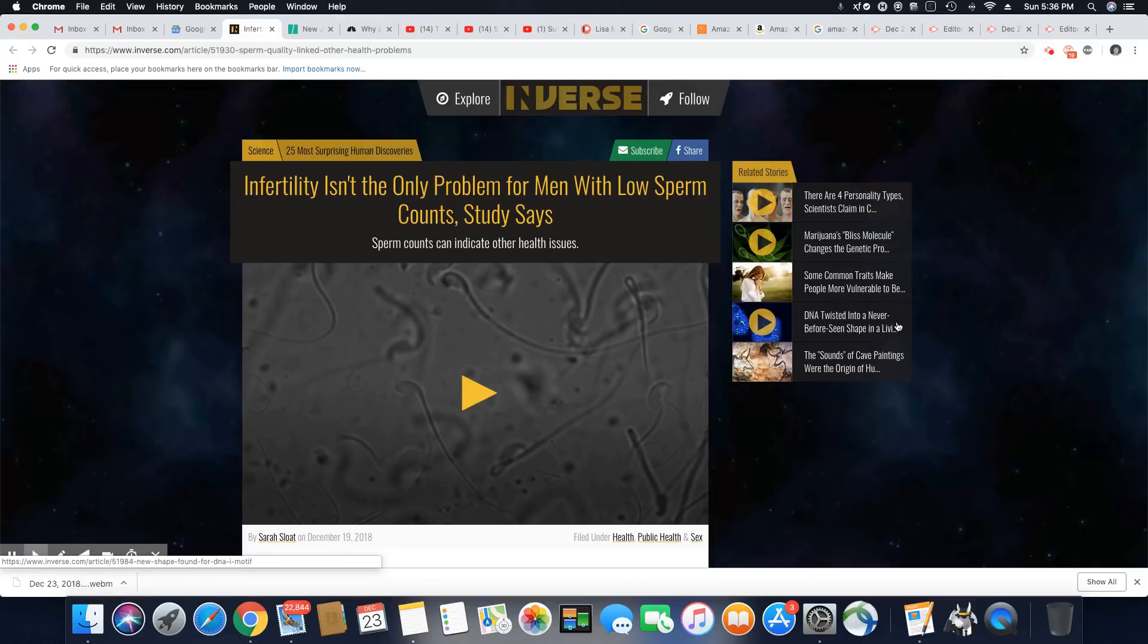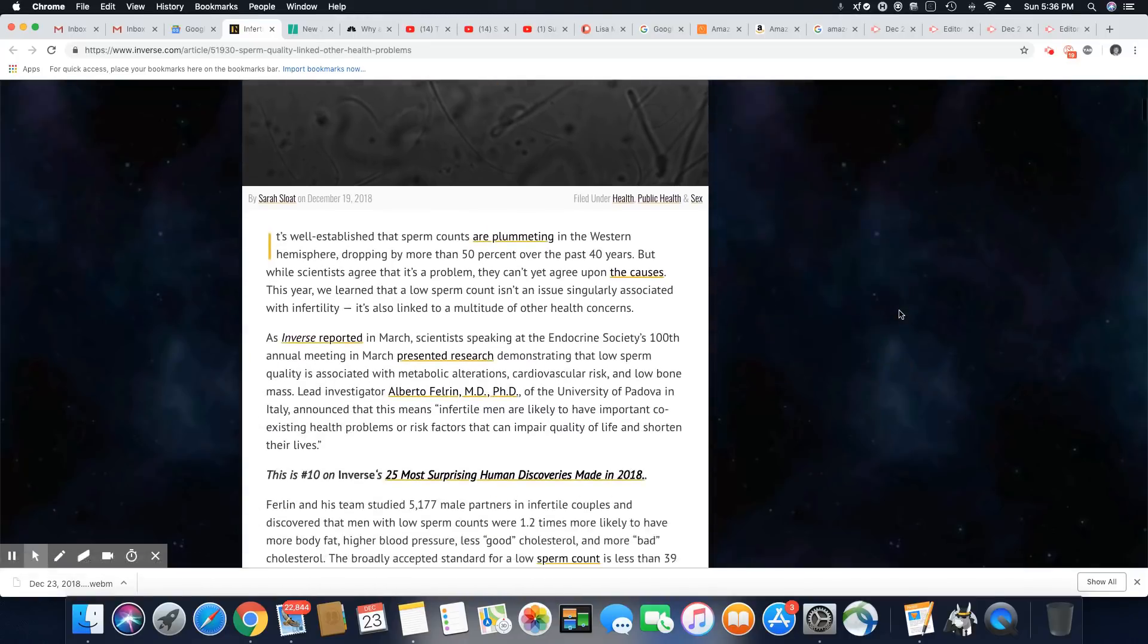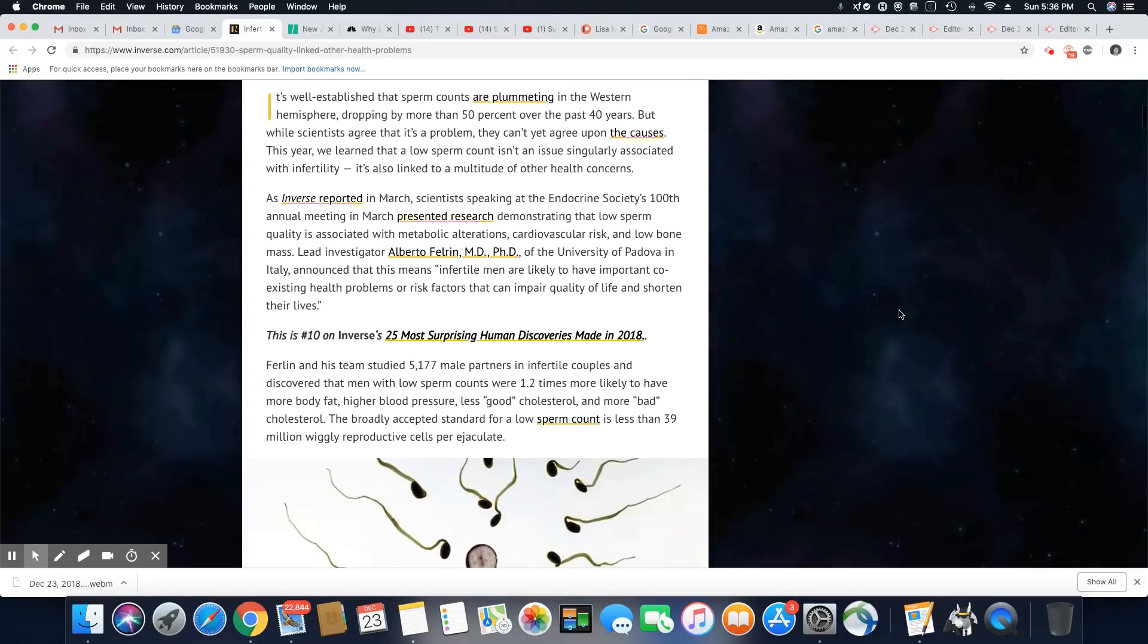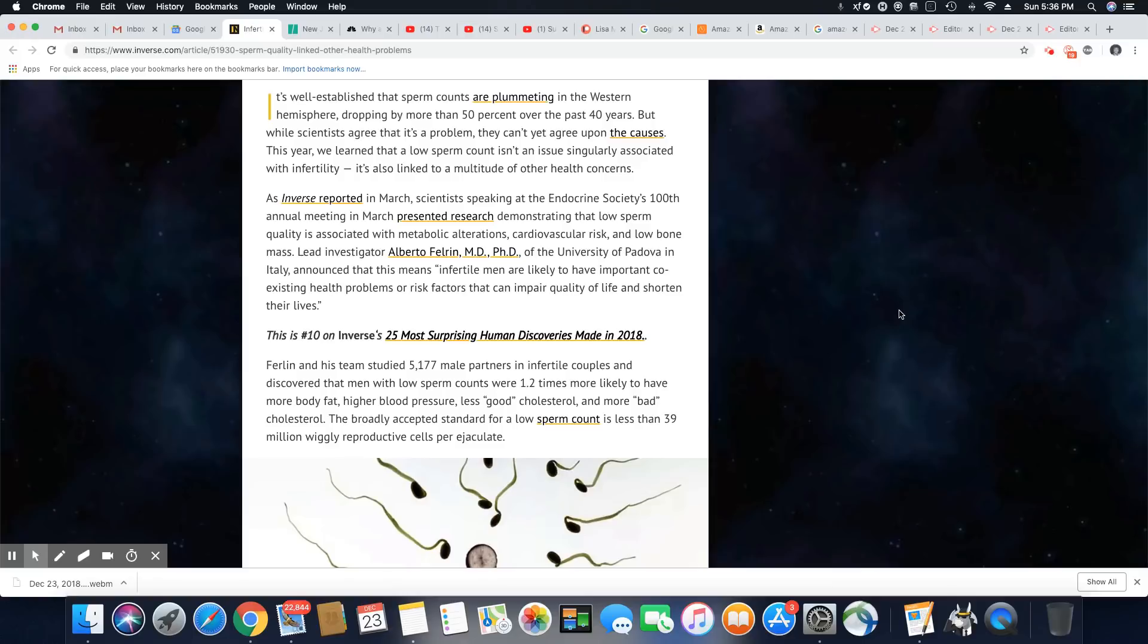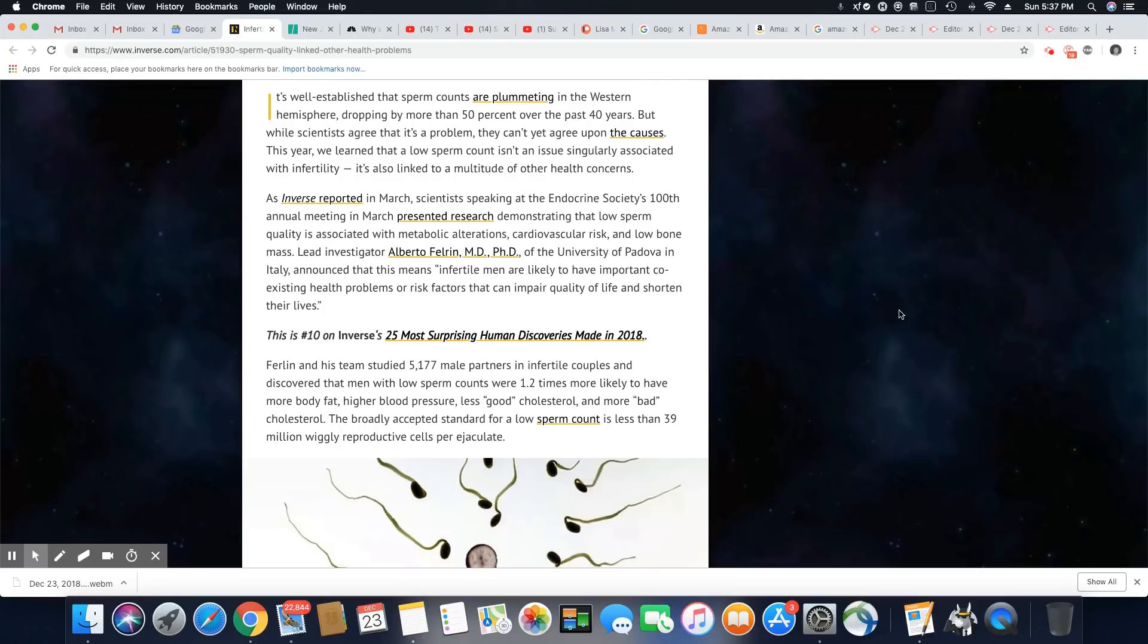It's well established that sperm counts are plummeting in the Western hemisphere, dropping by more than 50 percent over the past 40 years. But while scientists agree that it's a problem, they can't agree upon the causes. So many of them are saying it is really linked to a multitude of different health problems and not just one issue.